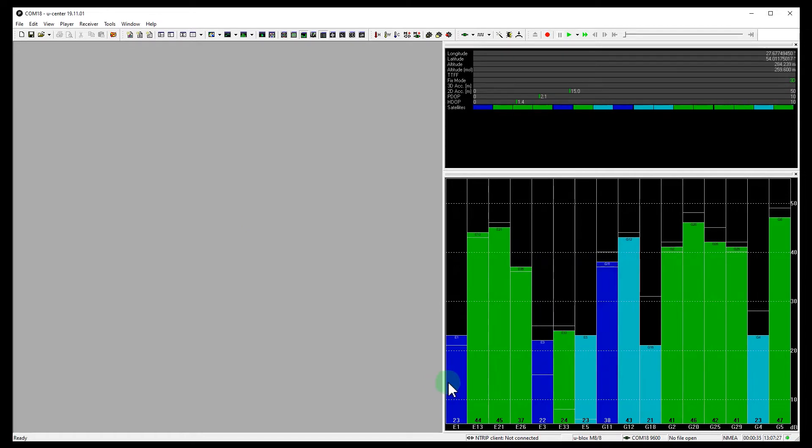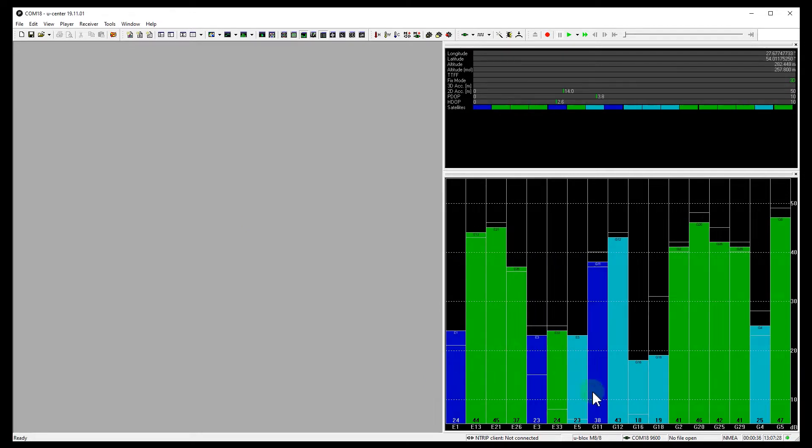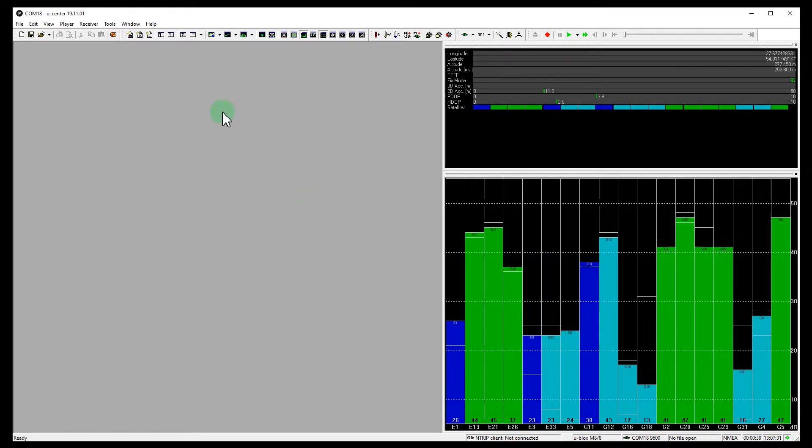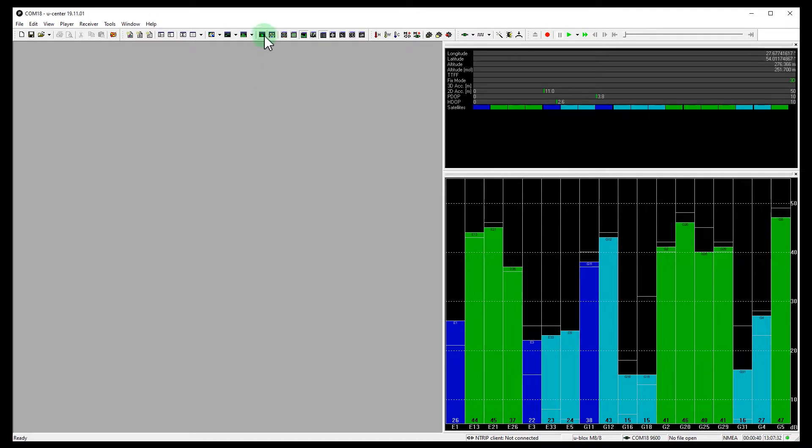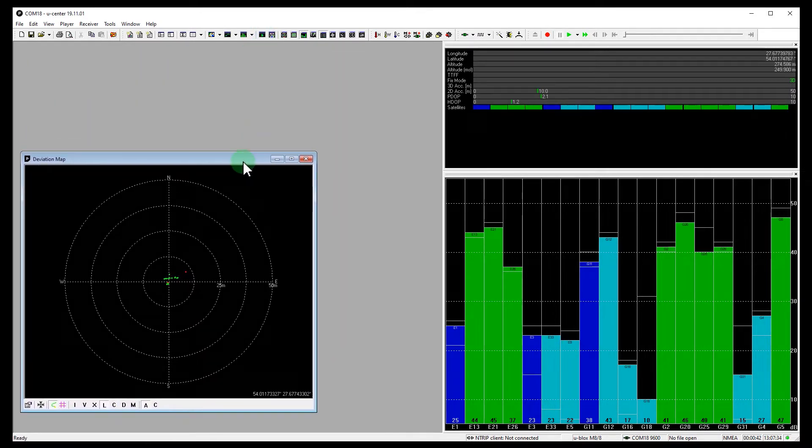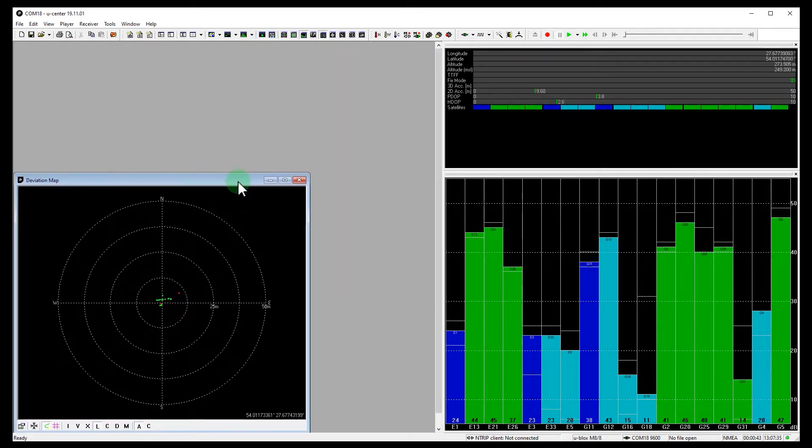Great! Now we see only Galileo and GPS signals. And we need the position deviation map. Here it is.